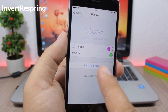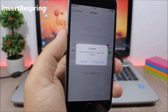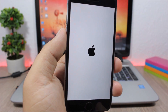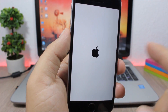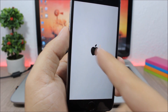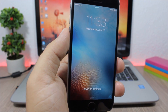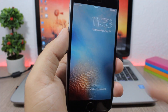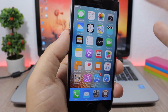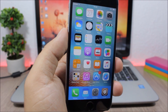Invert Respring. This tweak changes the colors on the respring screen. Normally the screen is all black and the Apple logo is white, but this tweak inverts it — so on a white iPhone you will have a black screen and a white logo.